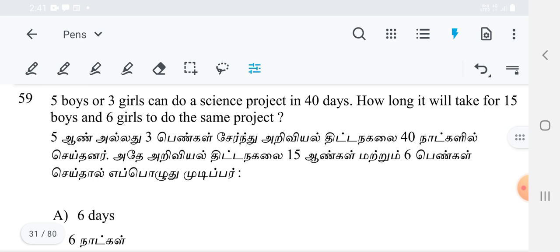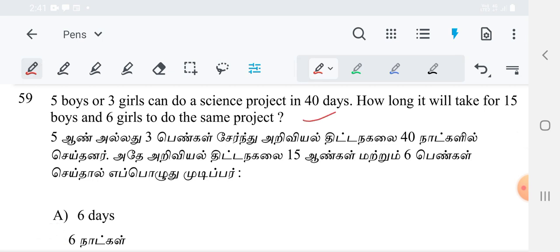The next question is: 5 boys or 3 girls can do a science project in 40 days. How long will it take for 15 boys and 6 girls to do the same project?